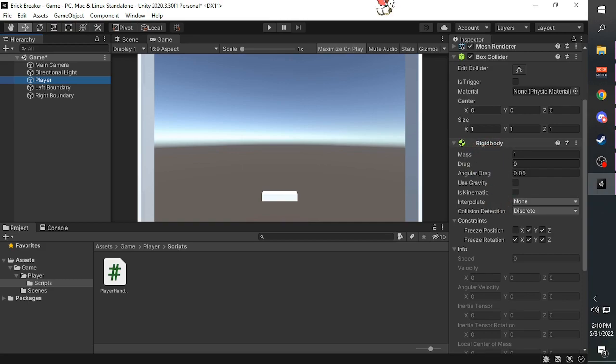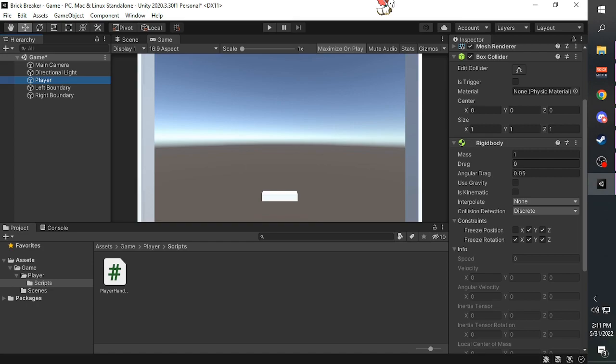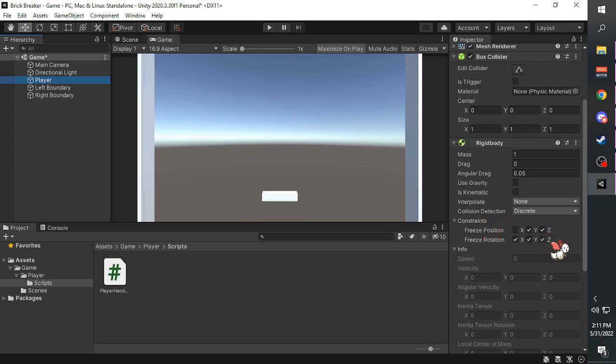When the player platform collided with the boundaries, the rigid body component calculated the physics that would be affected on the player platform and it decided that the collision was enough to send the player platform rotating. To prevent that, we check the constraints on the player's Rigidbody. We check all three of the freeze rotation. This means this rigid body can no longer rotate.